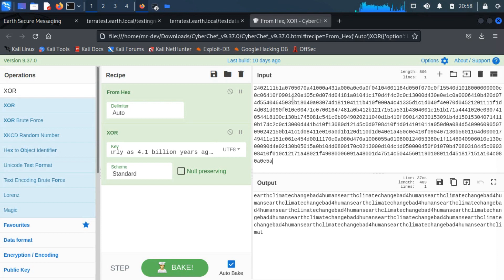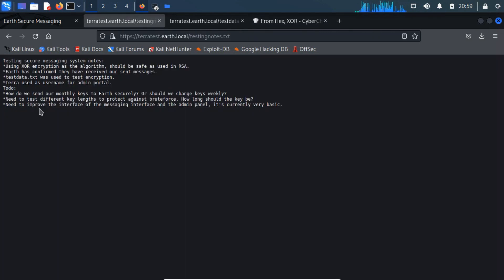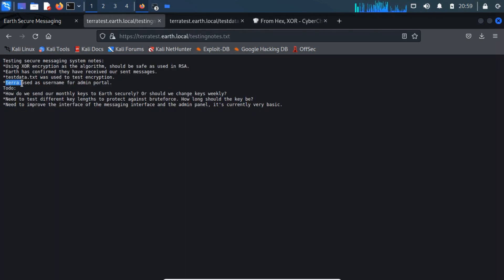It seems that we get Earth climate change bad for humans as a repeating string. It may be a password of the user Terra.